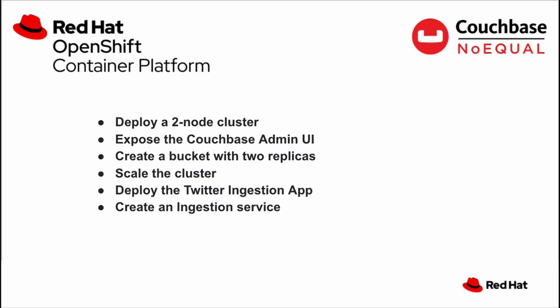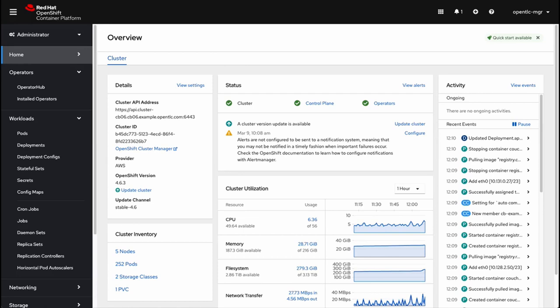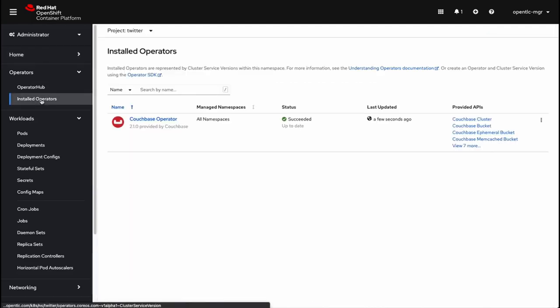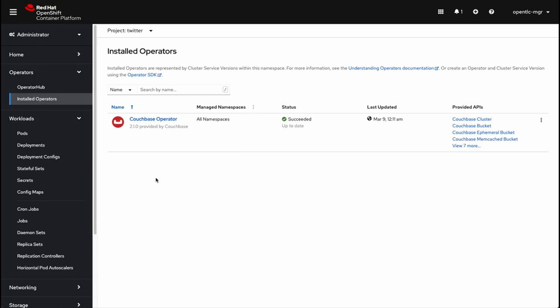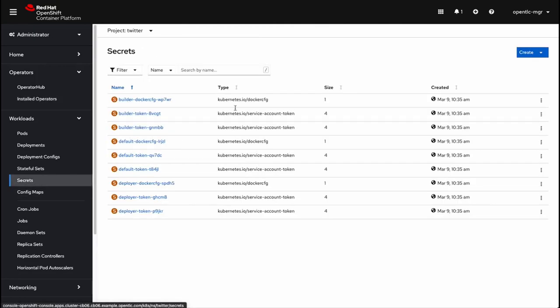Let's get started. All right, here we are in the OpenShift Container Platform console view. We're going to first verify that our operator has been installed correctly. I did this previous to this video, so everything is running correctly. I also created an empty project called Twitter that we're going to use for the rest of this video.